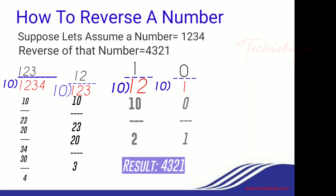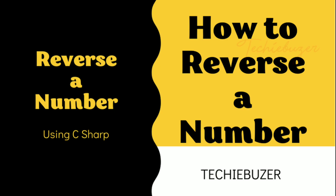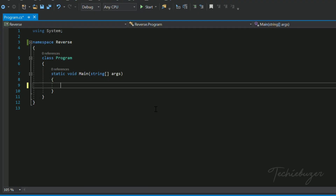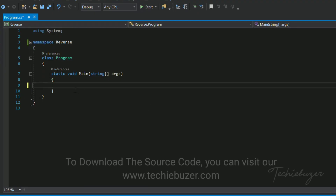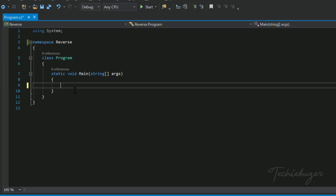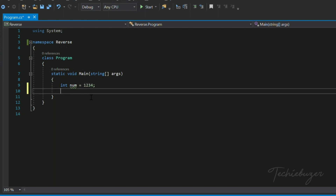I hope everyone understood the logic. Now we will look into the program. I have already opened a solution. First, I will create a variable to store the value: int num = 1234. As we need to store the value of the reverse, we will create another variable: int result = 0.